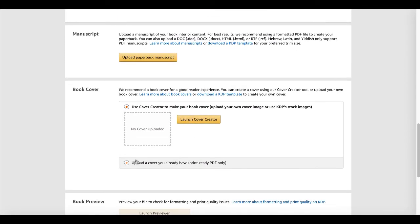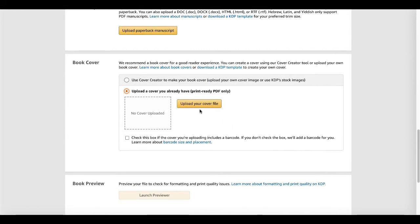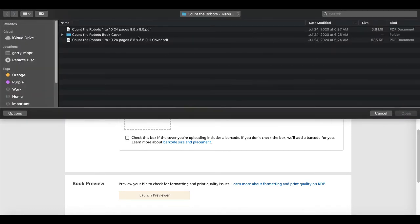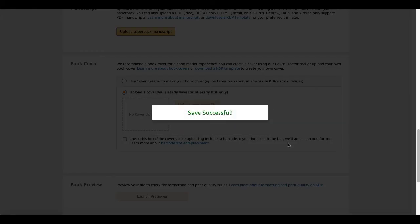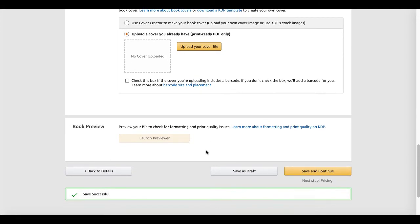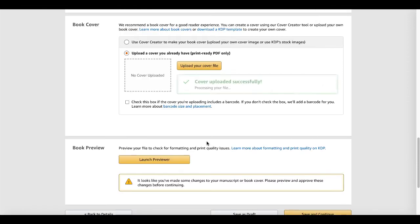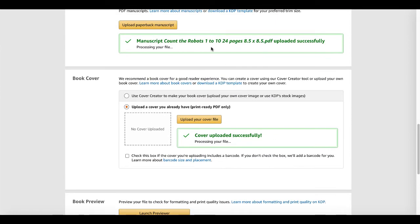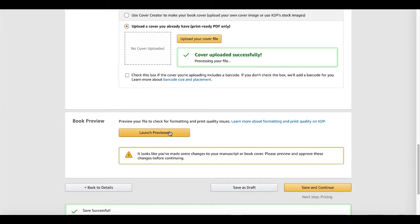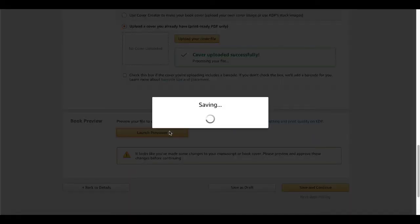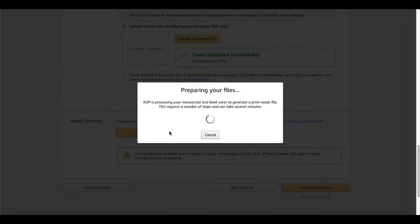That saves, and then we're going to upload our cover file. We created our own cover rather than using the cover creator, so we'll upload that file. This is the full cover file — the front cover, the back cover, and the spine all in one. We're simply uploading that and you can see the save was successful. Now in the book preview section, click 'Launch Preview' to check for formatting and print quality issues. This can take several minutes while your files are processed, so be patient.